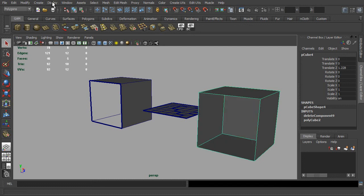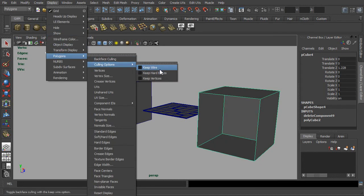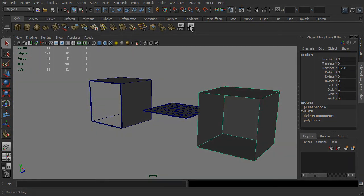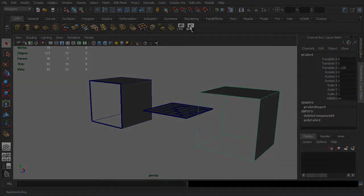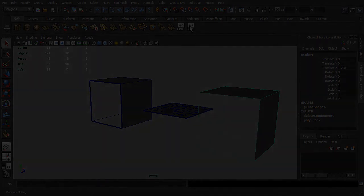And do remember to go to the culling options for checking on the keep wire feature. And that's all for the demonstration for display settings.